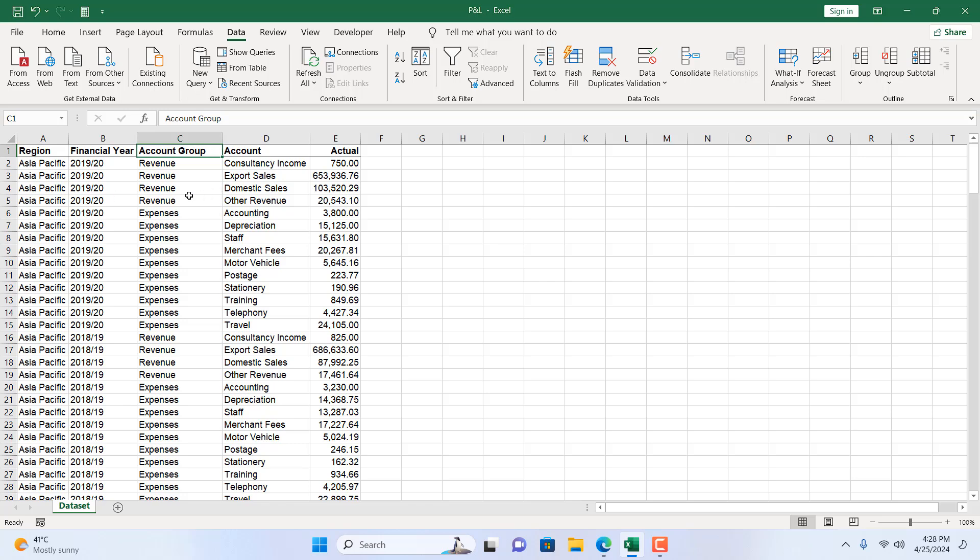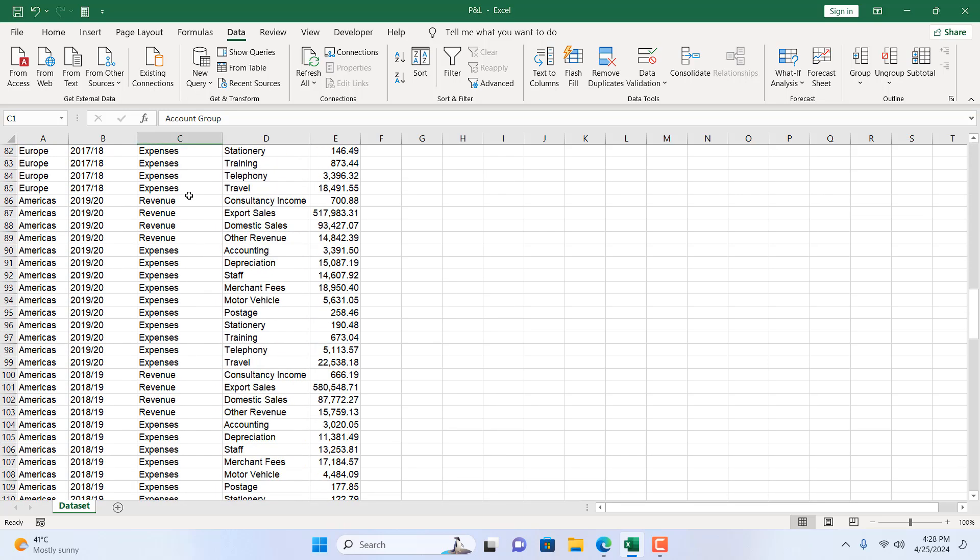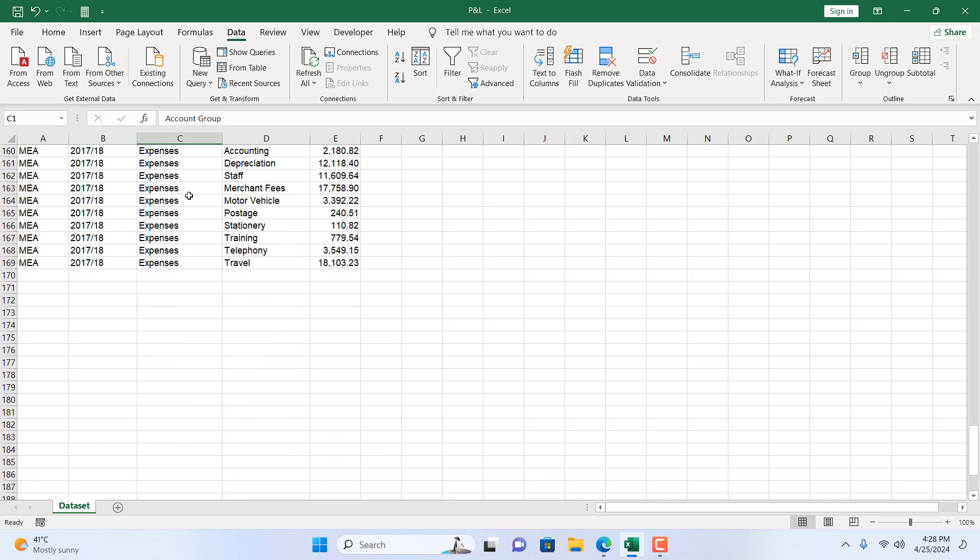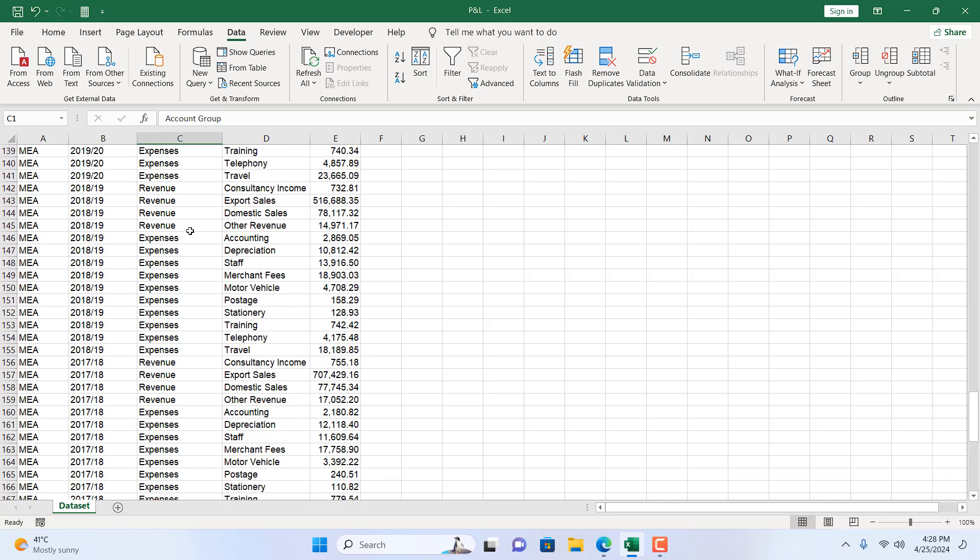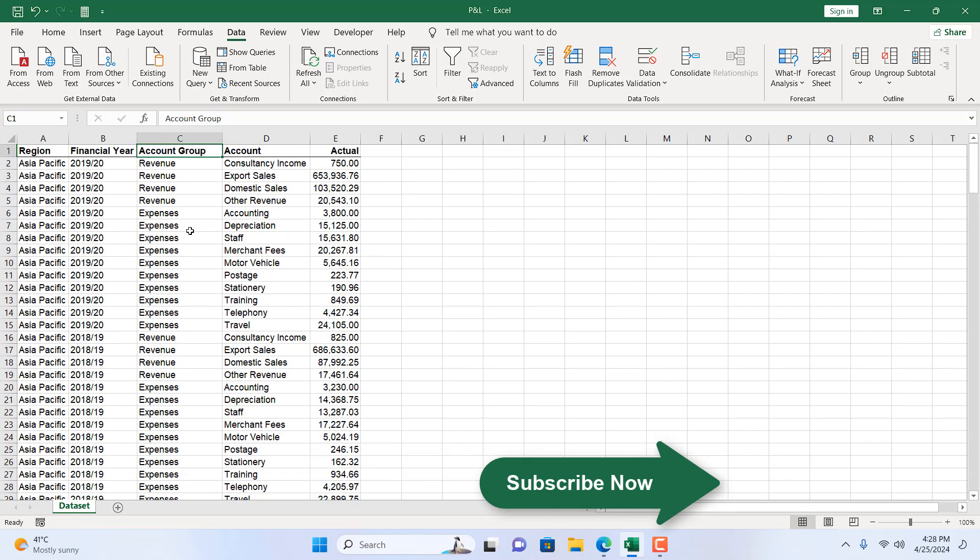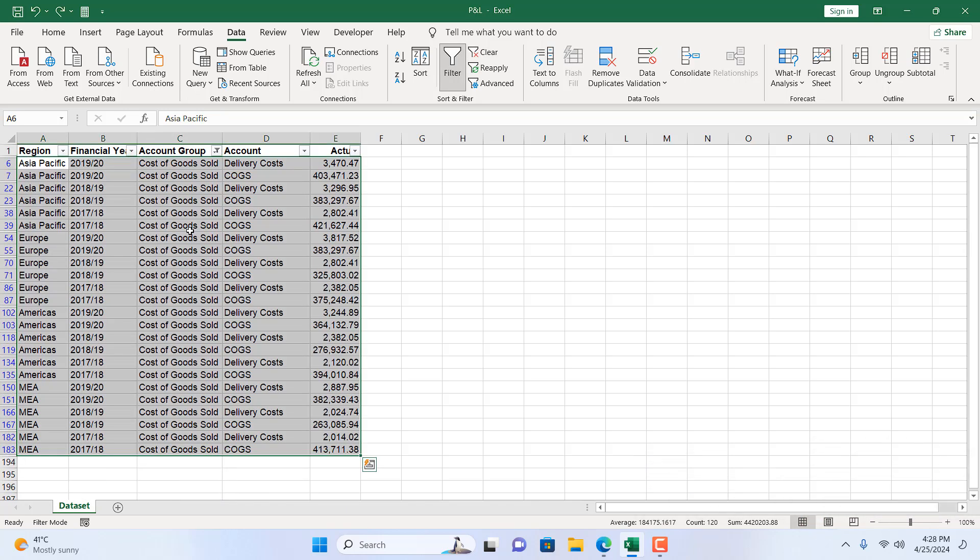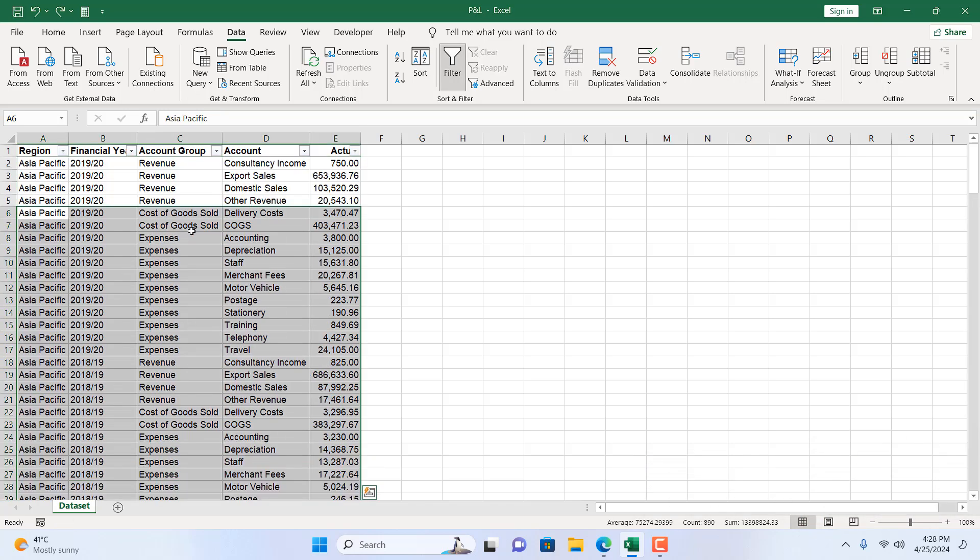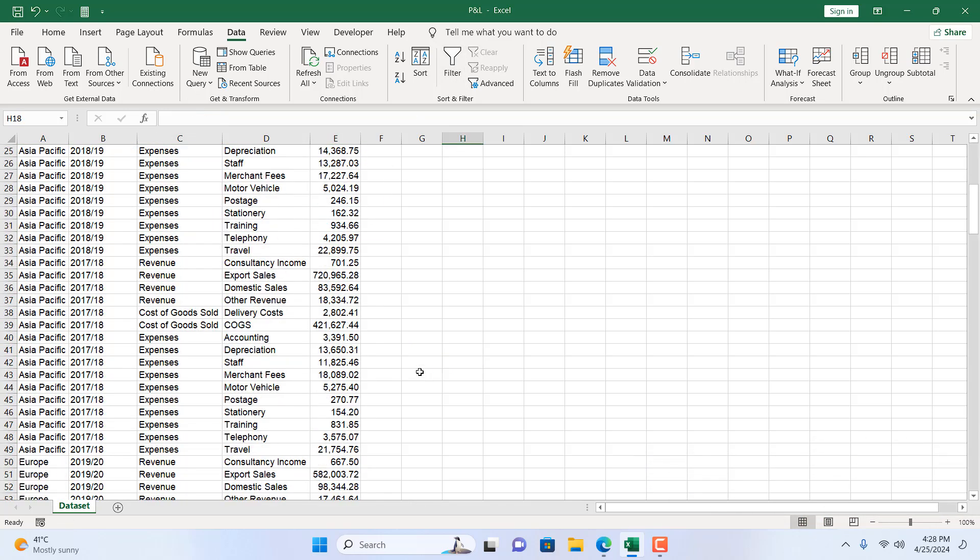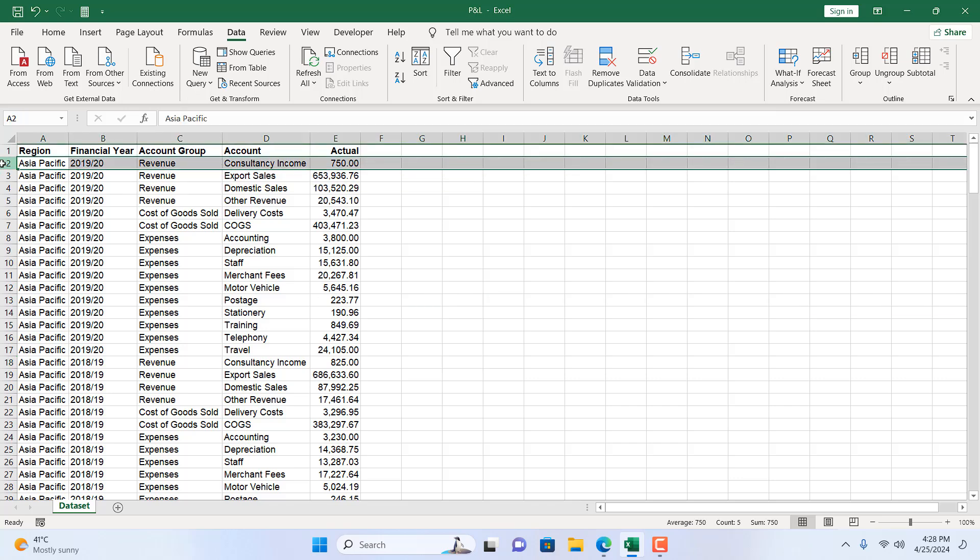Our filter has been removed and you can see if I scroll down, all the rows that have Cost of Goods Sold are now removed. Now press Ctrl+Z to undo and remove the filter. So this is the dataset. Now let's remove all the Revenue. I'm going to remove all the rows that have Revenue in column C.